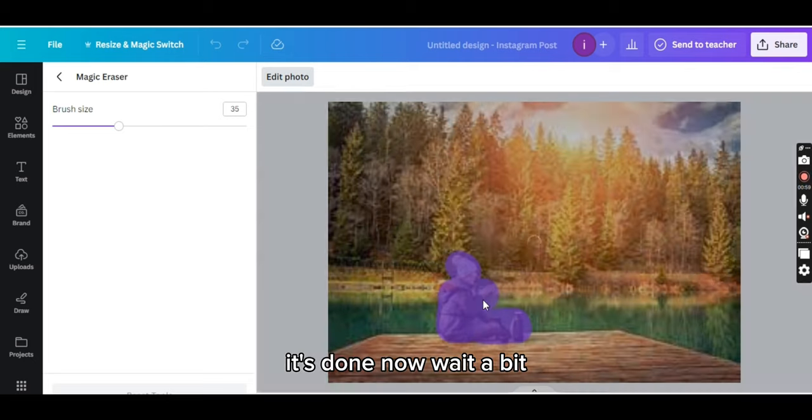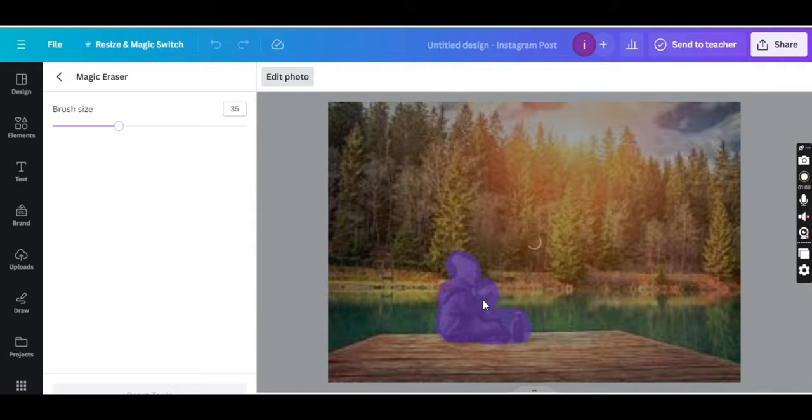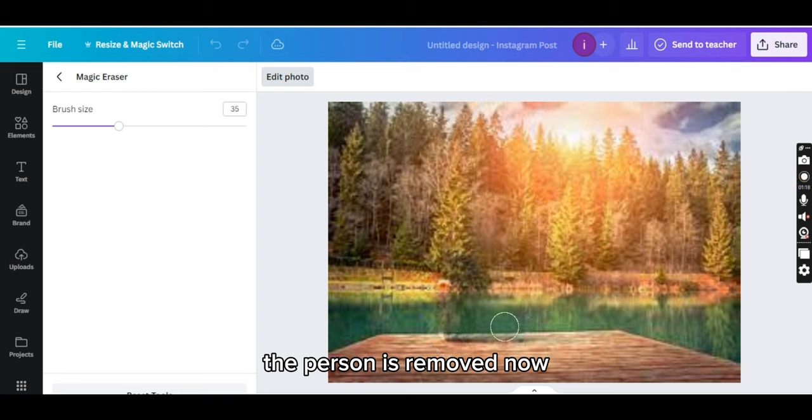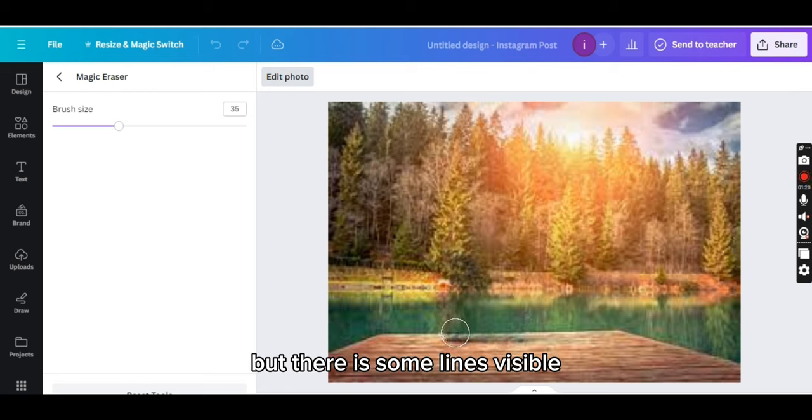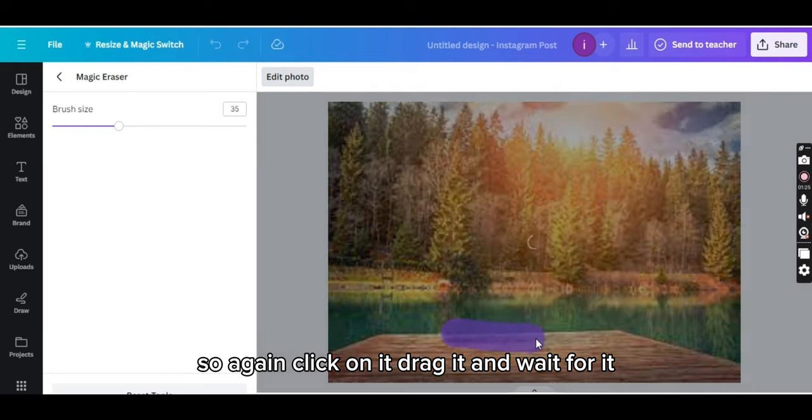It's done. Now wait a bit. The person is removed now but there is some lines visible. So again click on it, drag it and wait for it.